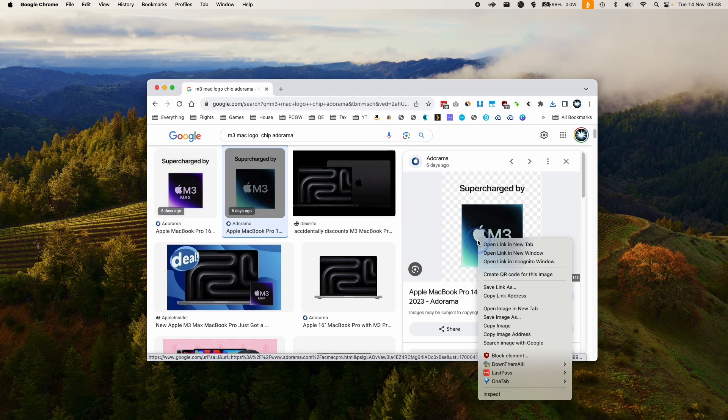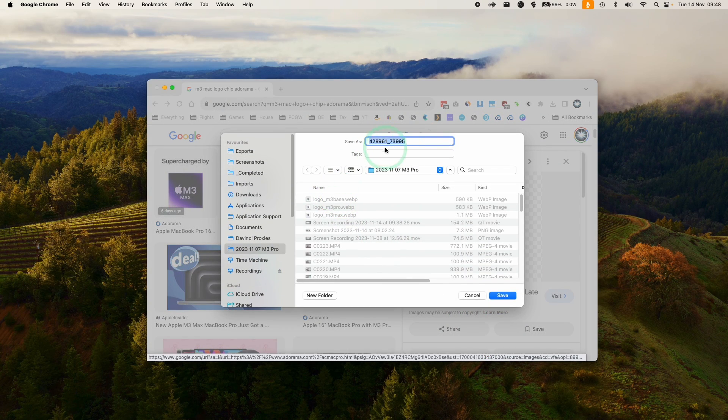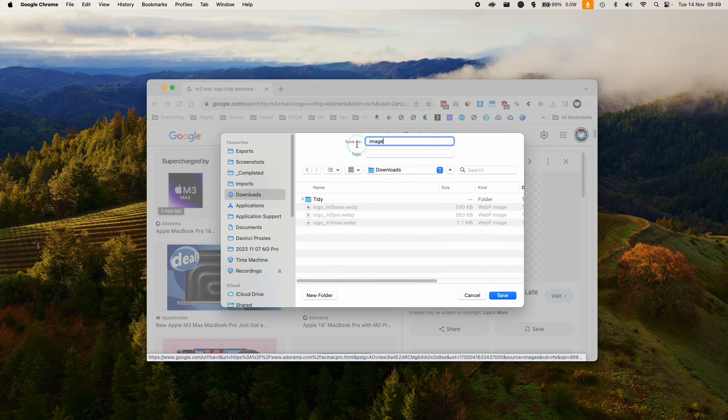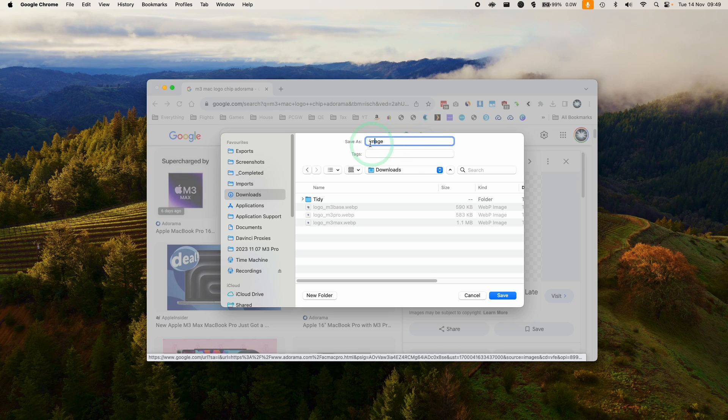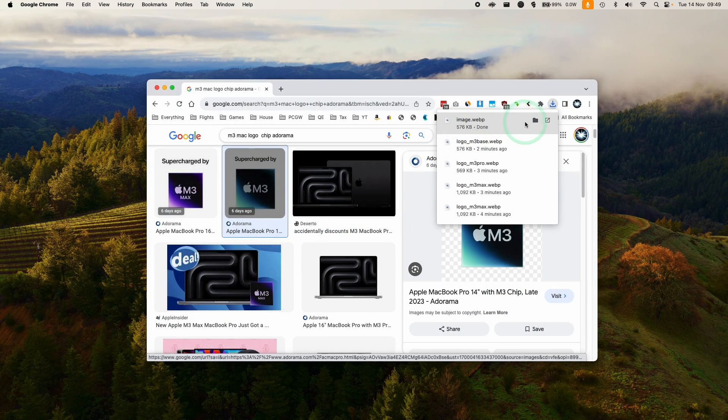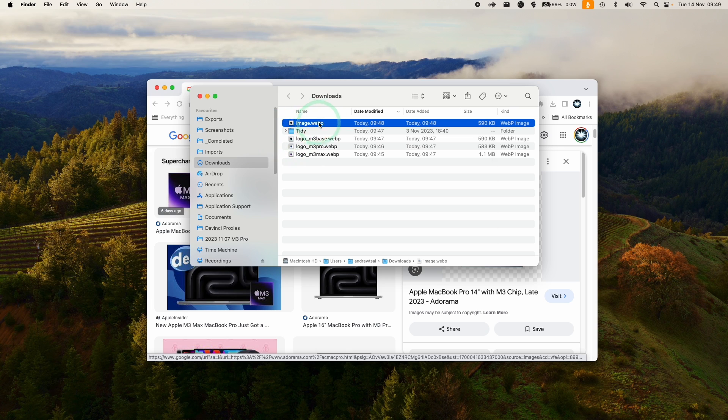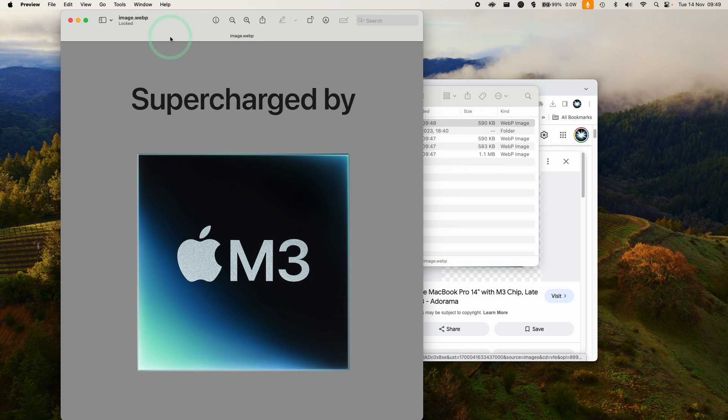Have you ever downloaded a file from the internet and saved an image on Google Images, eagerly awaiting a JPEG or PNG file, but instead downloaded a WebP? This is an image format used online quite a lot. It's quite efficient.